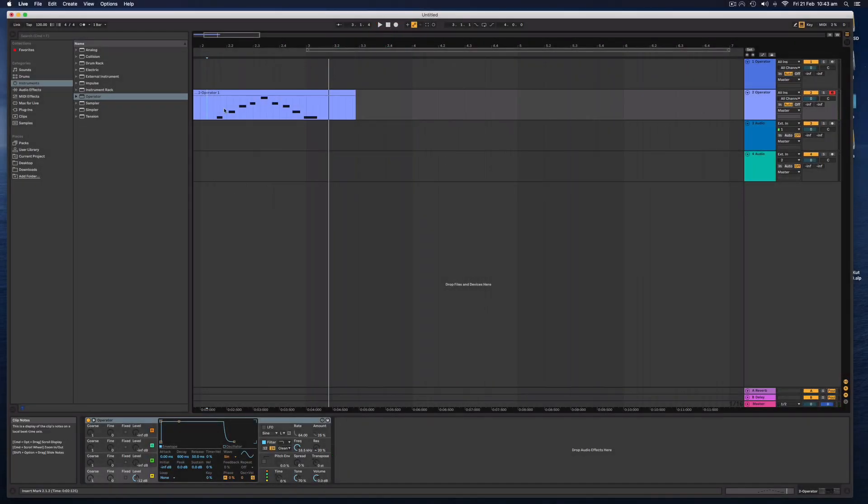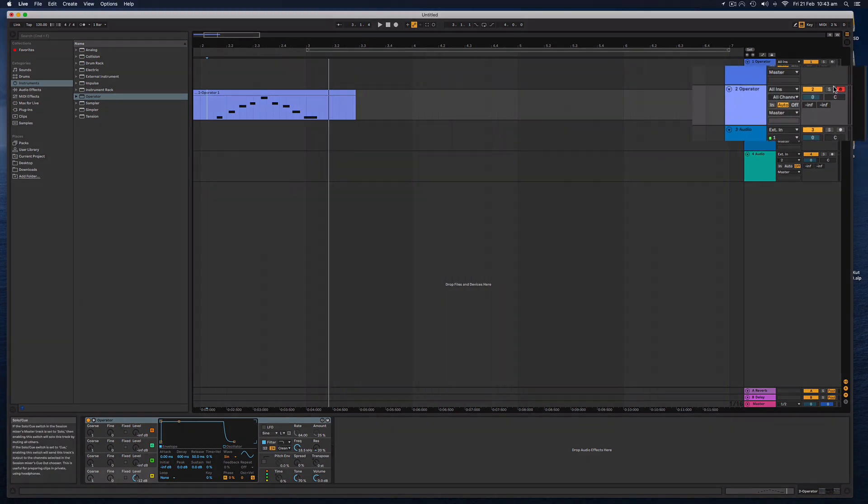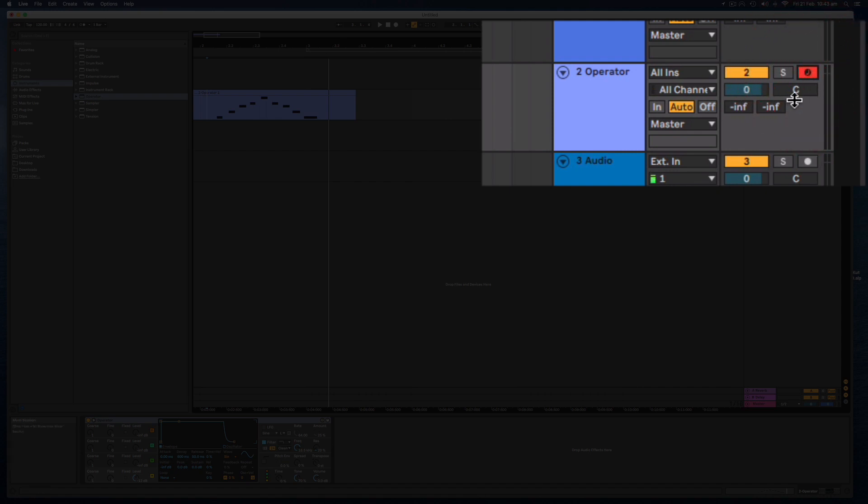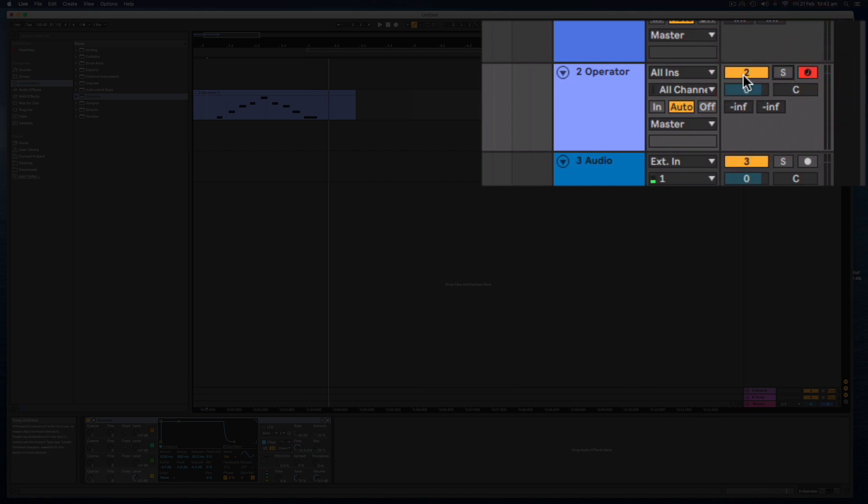Now, some quick things about the tracks. Over here, we have the record arm. If you're not hearing anything when you're playing it, you have to have this record arm on. We have a solo button right here, and that will only allow you to hear sounds on this track. We have this is like a mute button, but it actually turns the track off and click it again, it will turn the track on again.